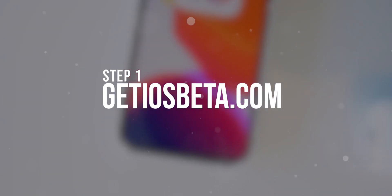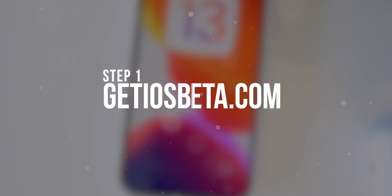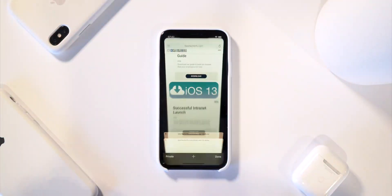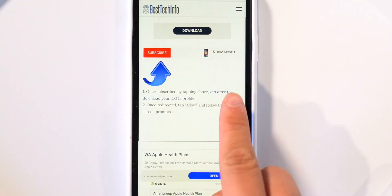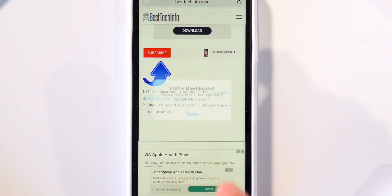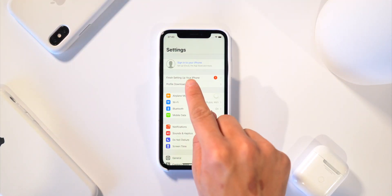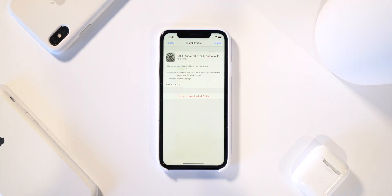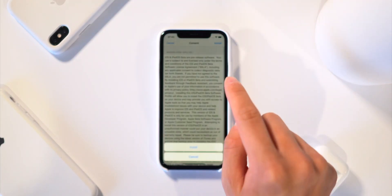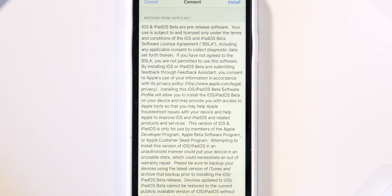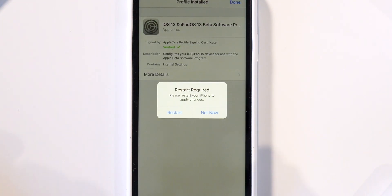For everyone else, navigate to getiOSbeta.com, click on the giant button, subscribe to our channel, and then click here to download the profile. When prompted, tap Allow, then head to the Settings app under Profiles, click Install, and agree to the terms and conditions.